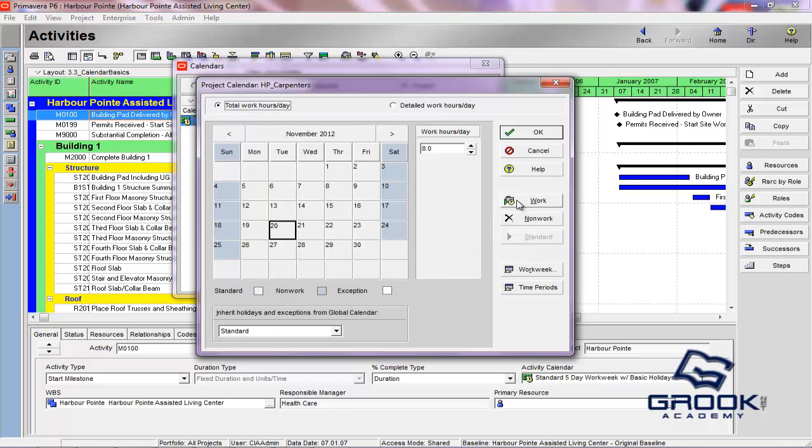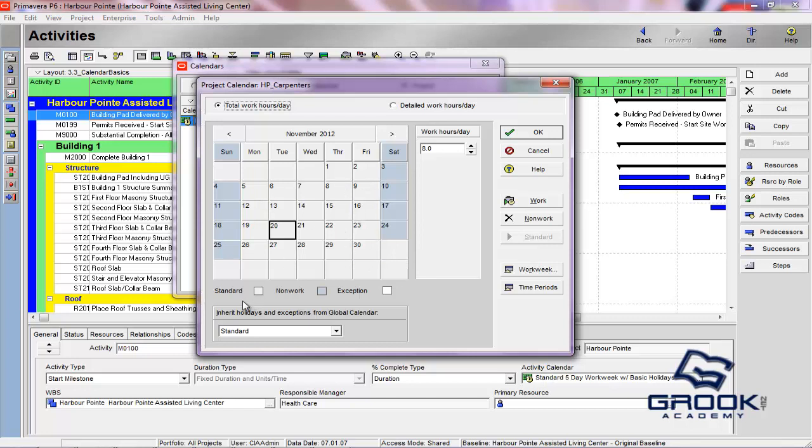So what you can do here is set days to work or non-work. And you'll see here that this gray is standard, which means the person can work that day. The non-work is in blue and an exception would be like holiday or something that's outside of regular standard or non-work.